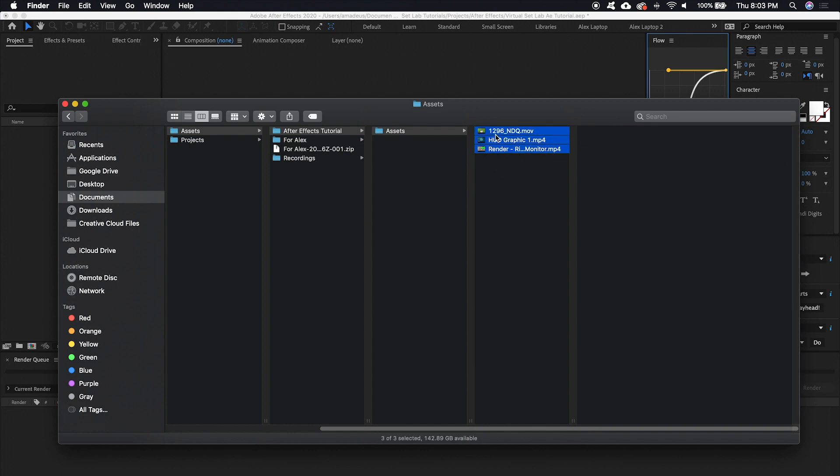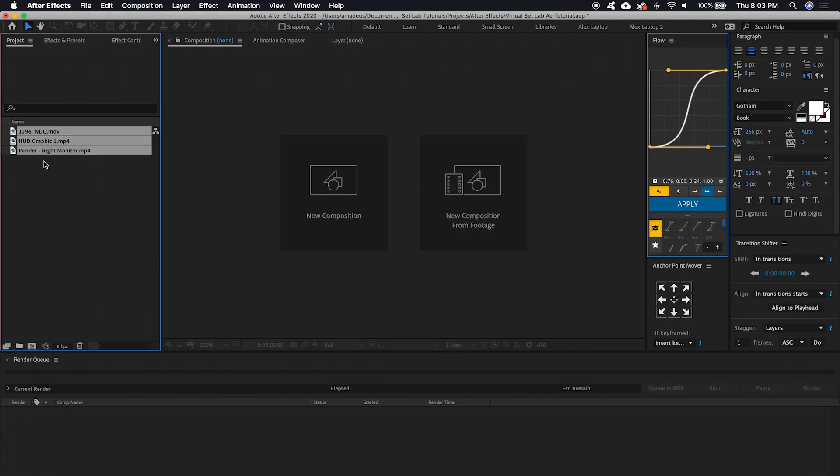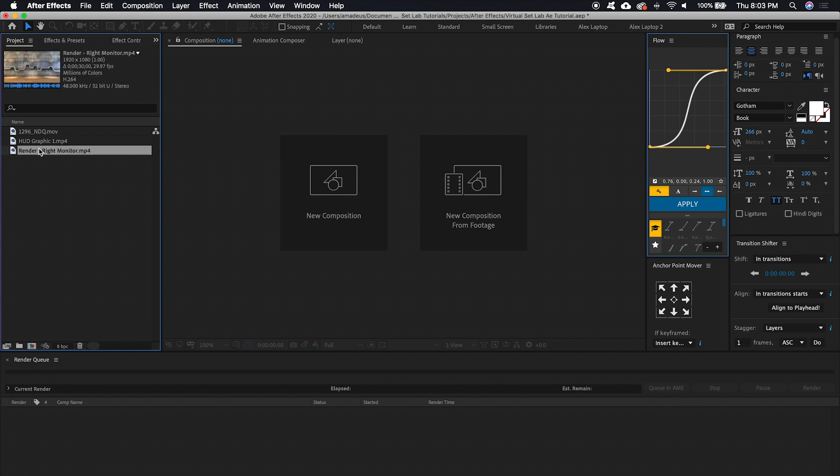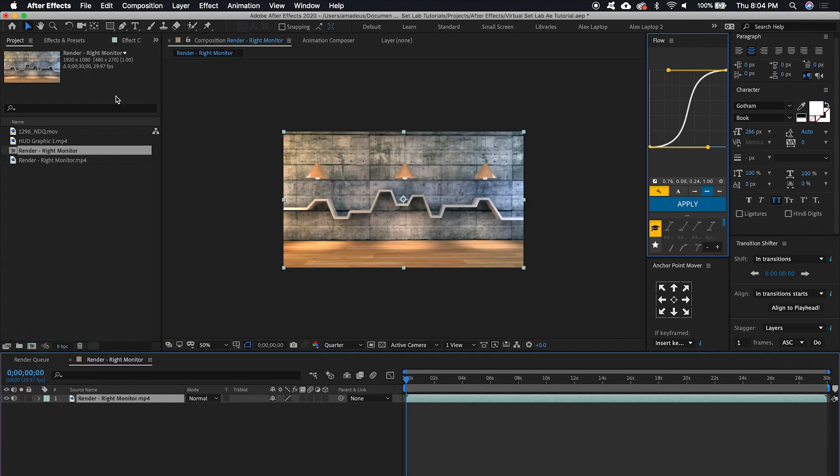So let's click and drag this media over into After Effects. So what we're going to do is click and drag the Virtual Set Lab media onto the create new composition icon and that's going to create a new composition based on the Virtual Set Lab aspect ratio and also frame rate.